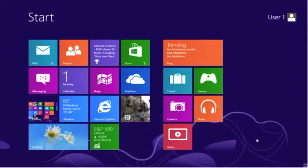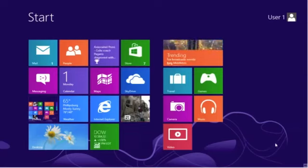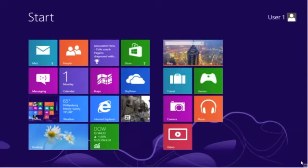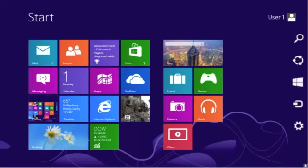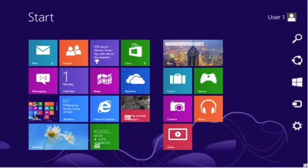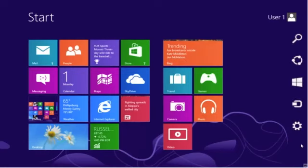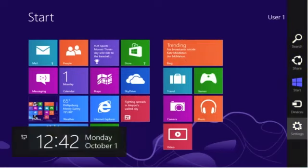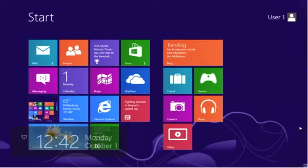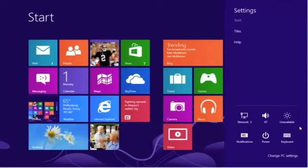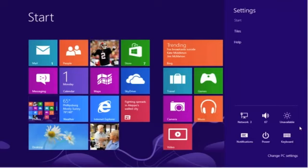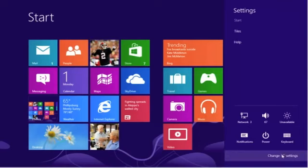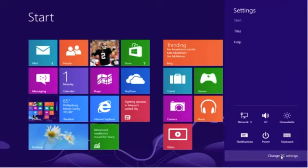To do that, we must call up the charm bar. So, lower your mouse to the lower right of the screen. Select the first gear. From the gear, you want to go below and select Change PC Settings.